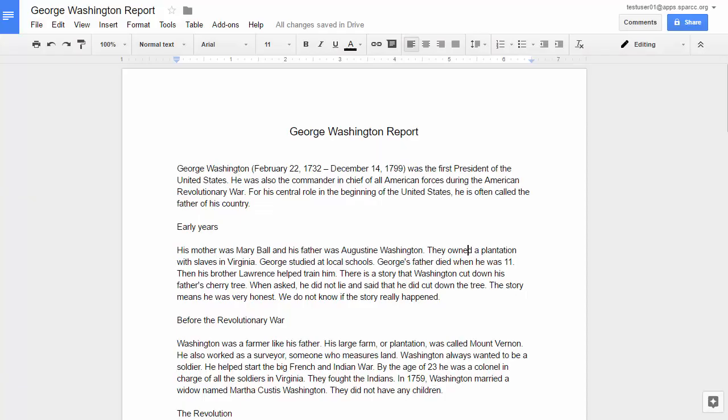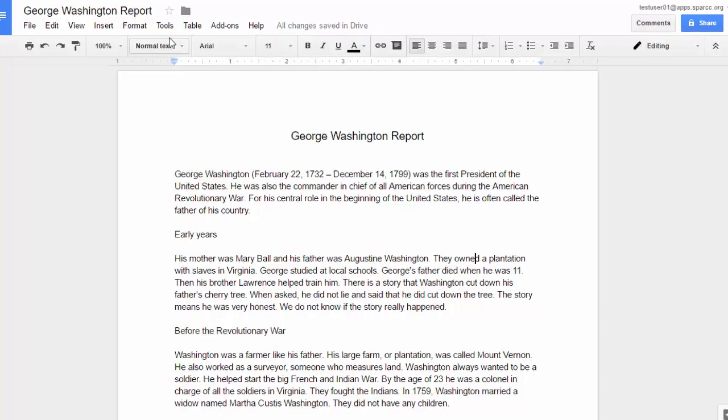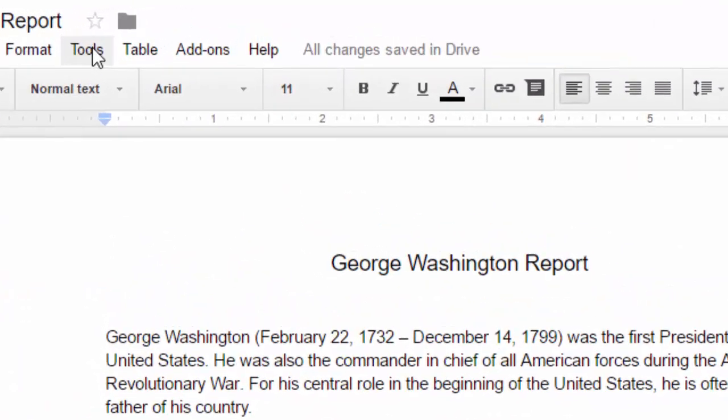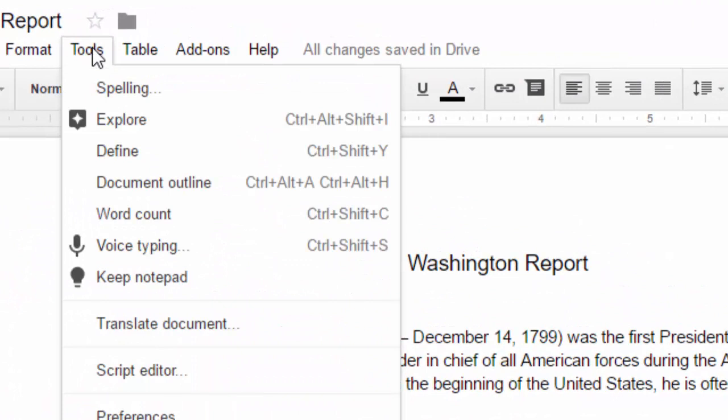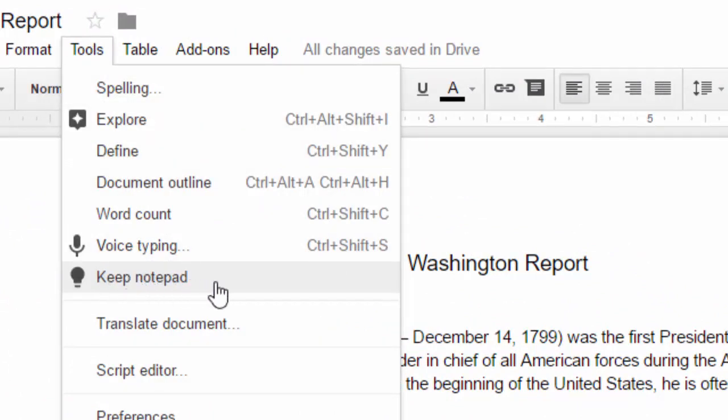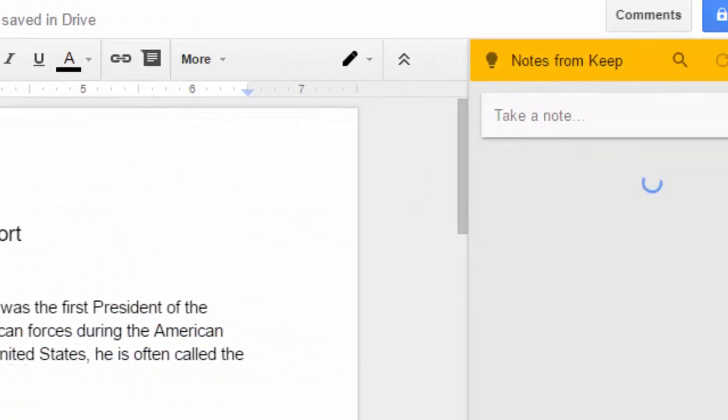Well, let's head back over to our student's document and talk about how we could now use all of those comments from Keep in this Google document. So here's the new thing. When you're in a Google document, if you head up to the tools menu in the top menu bar, give that a click. In that drop down menu, you will see Keep Notepad is now an option. So Google Keep is now integrated right into Google Docs. Go ahead and give a click on Keep Notepad.